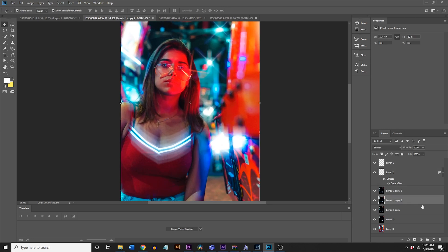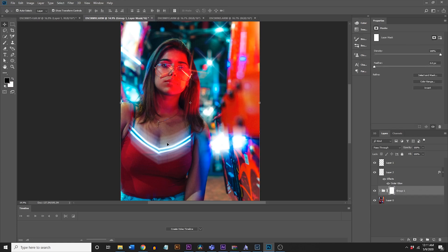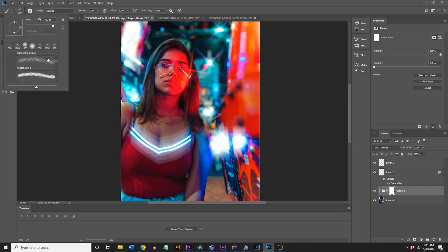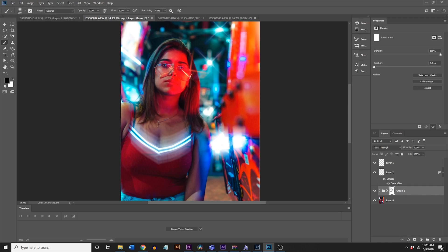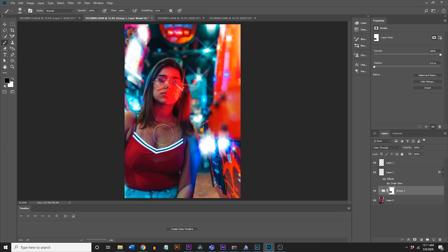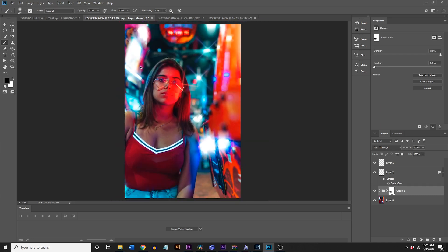If part of it looks weird — like the star effect showing on her shirt — you can group all these layers with Control+G, then add an adjustment layer mask. With a normal brush, paint black to mask out the areas you don't want affected. So now you no longer have her shirt duplicating the effect — just the background lights — and you can remove whatever you want.